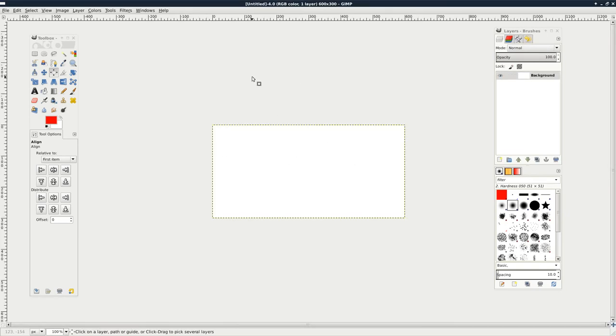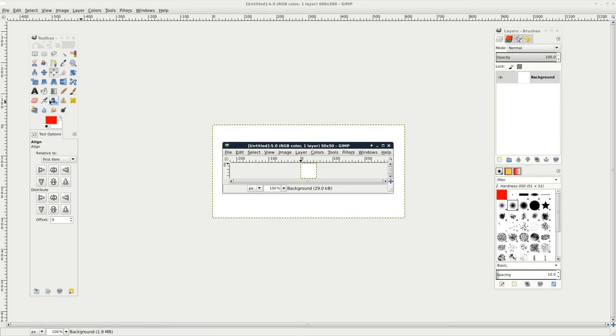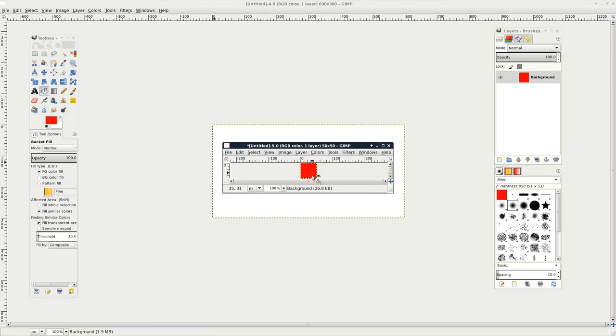So there we have that. Now I'll create a new image, and I'll make this 50 by 50. And I'll use my fill bucket to fill it in.